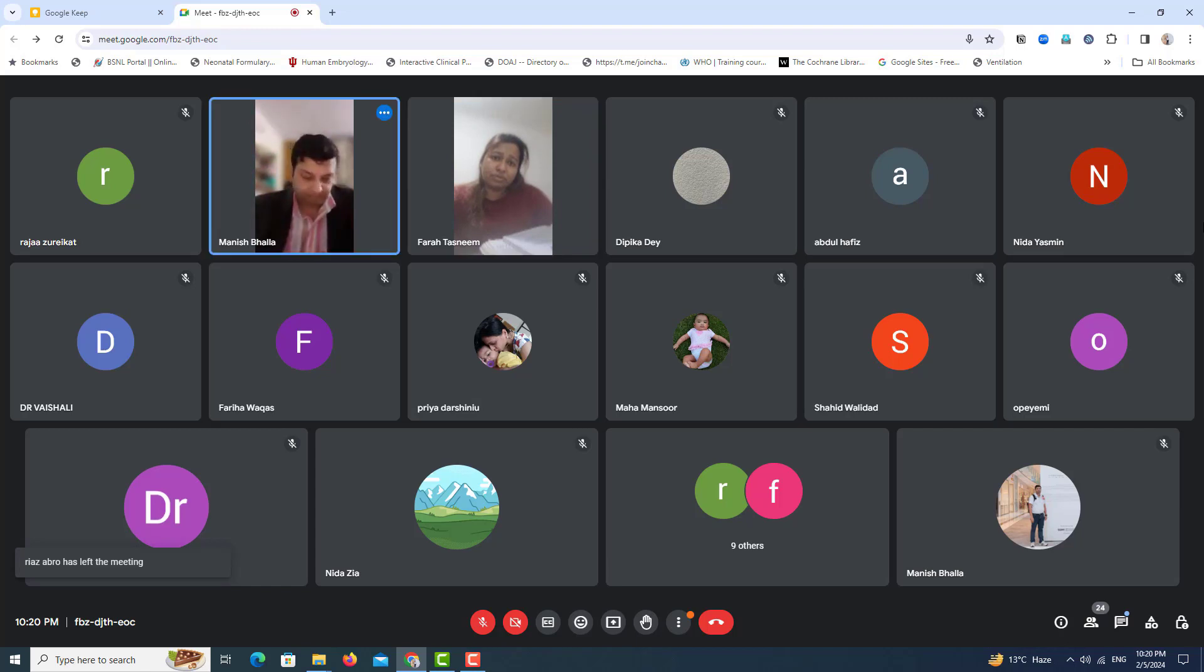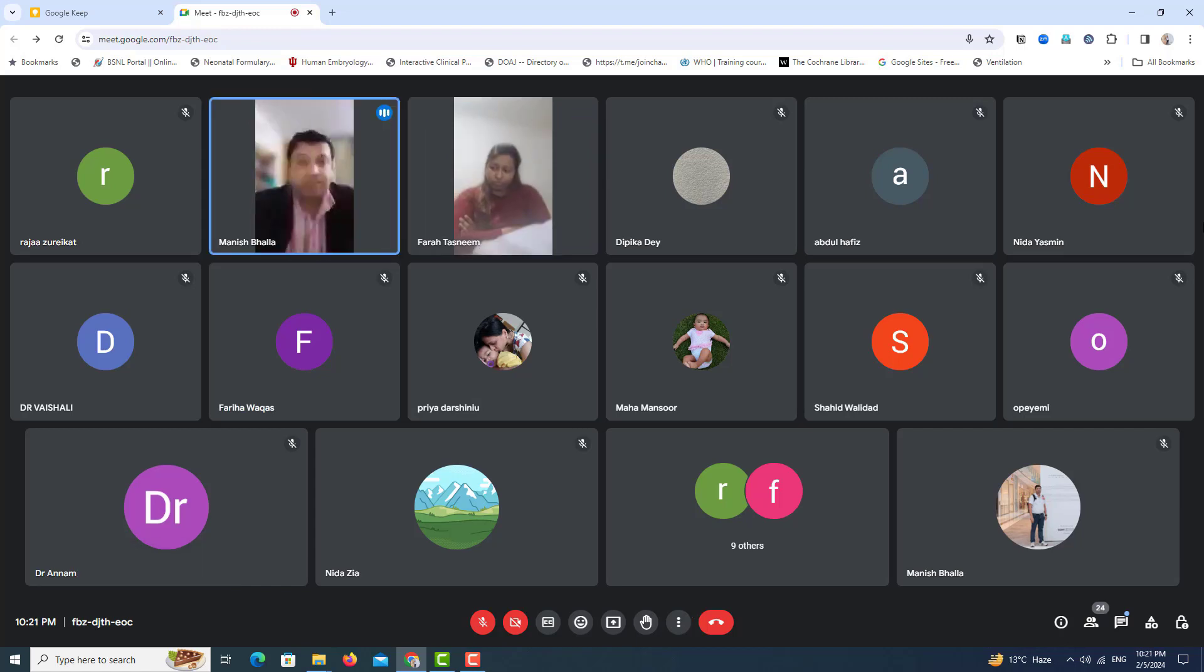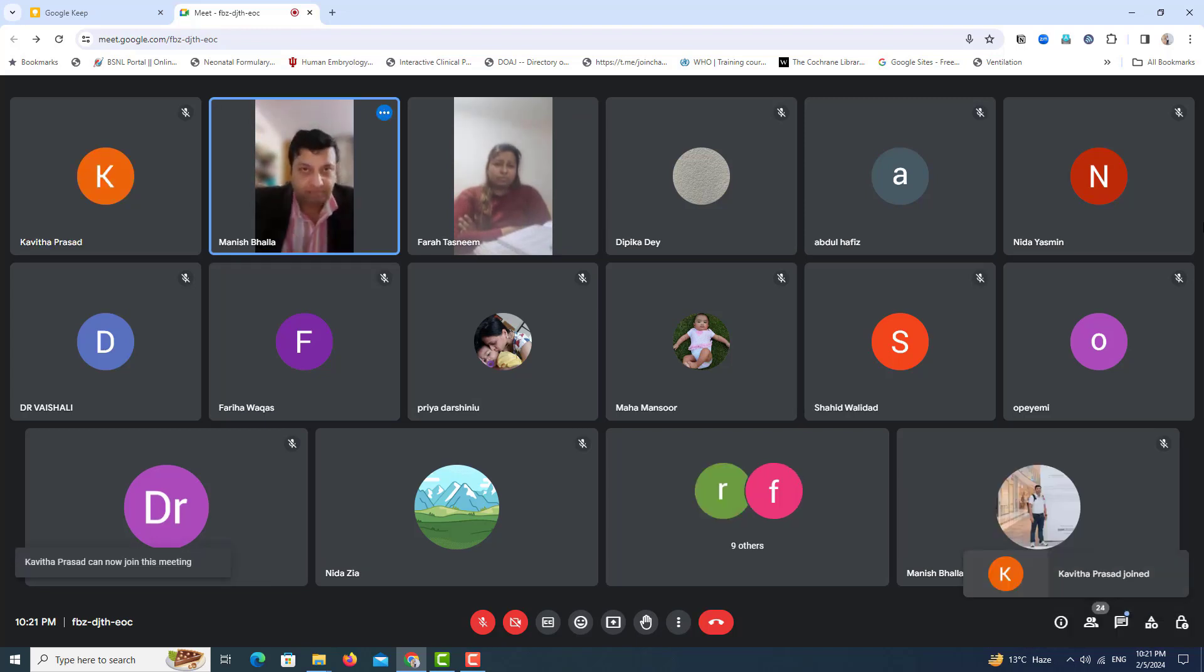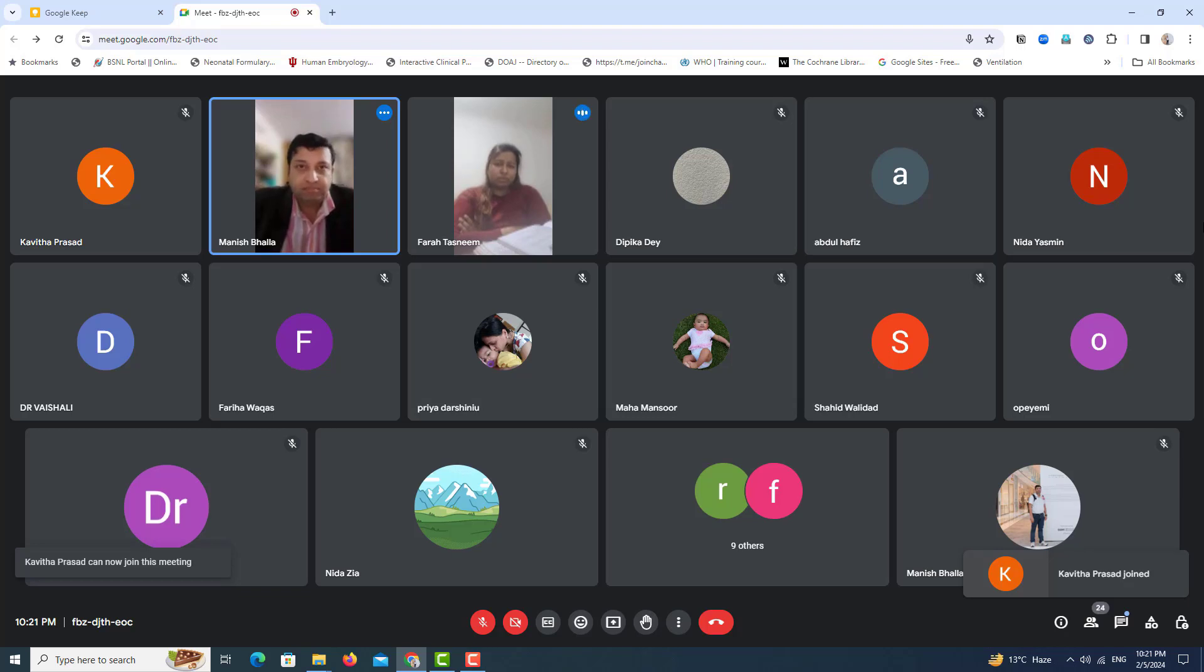The time is over. Okay. From the video, this child looked pale, doesn't seem well and there is hepatosplenomegaly. Yeah.